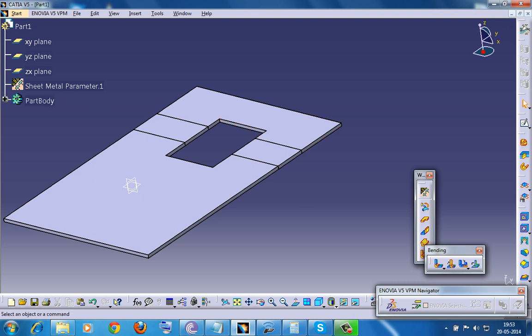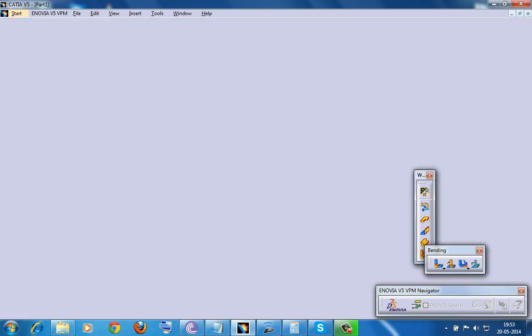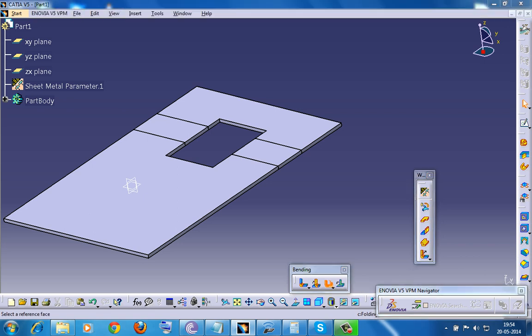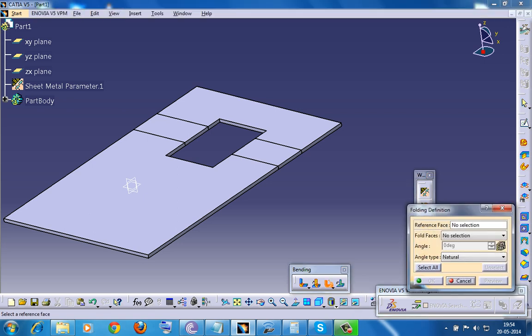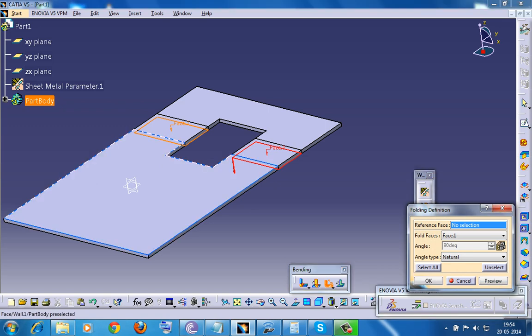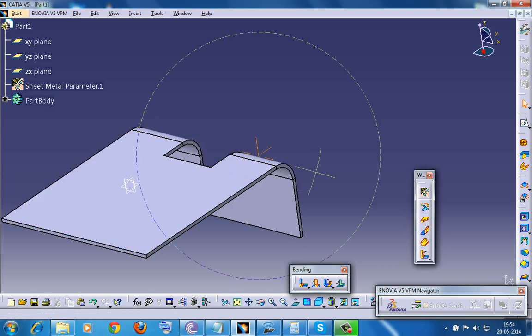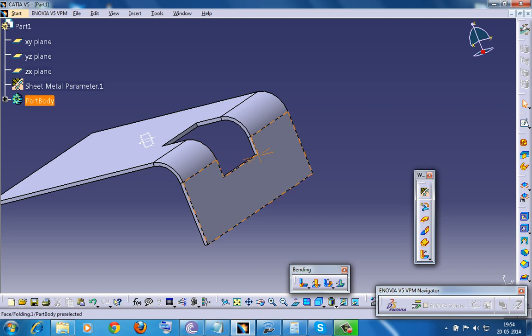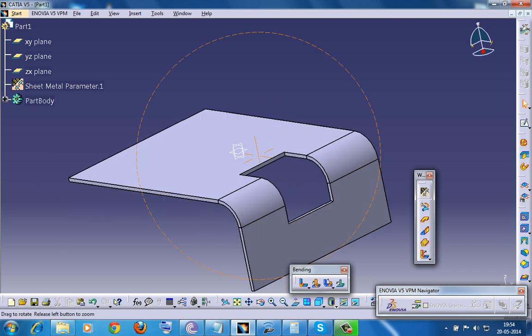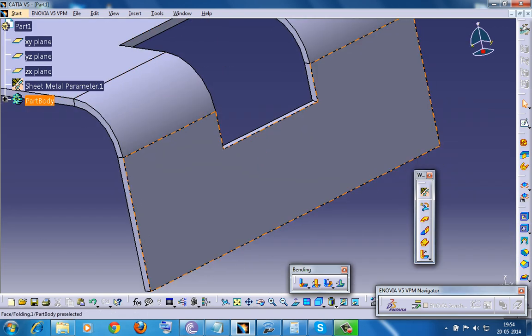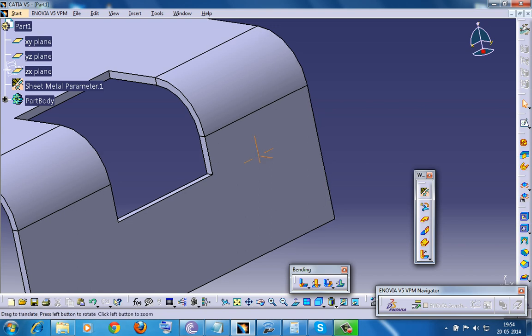Now the important part is folding it once again back to the normal fold. Again in the bending toolbar, you have folding operation just beside the unfolding. Similar fashion, select Select All and select the reference face. Click on OK and you get the fold. Now you can see that the sheet metal is beautifully cutout over here.